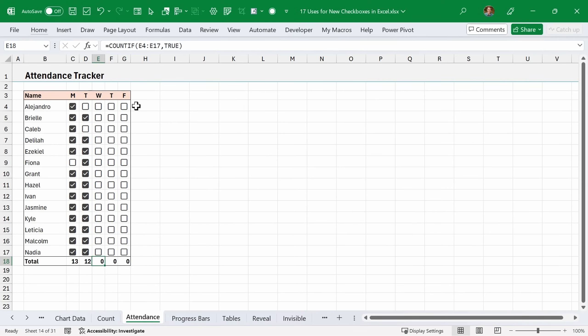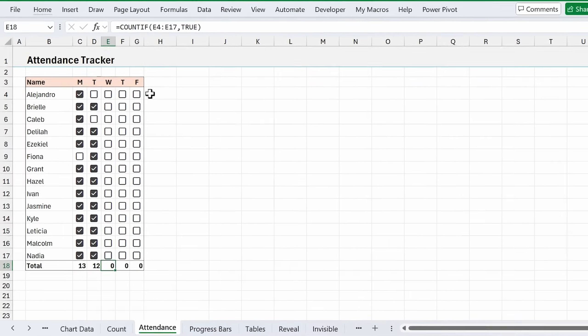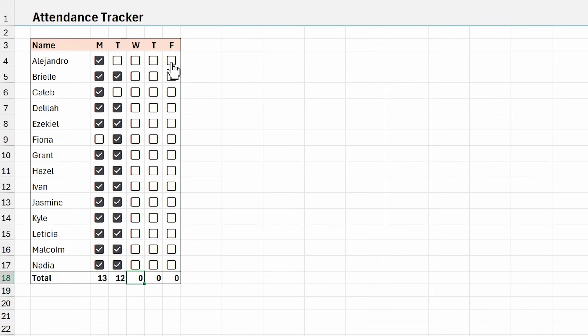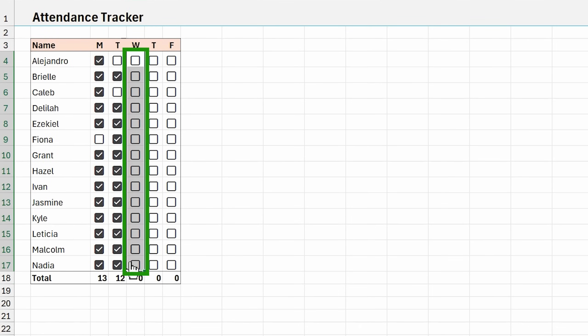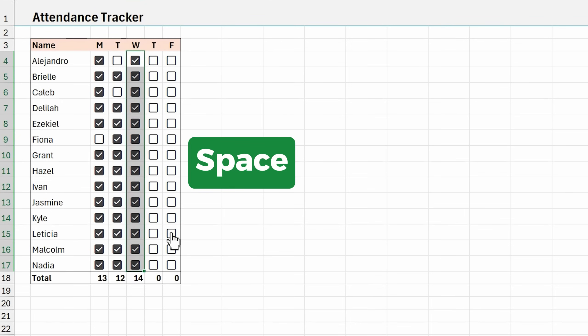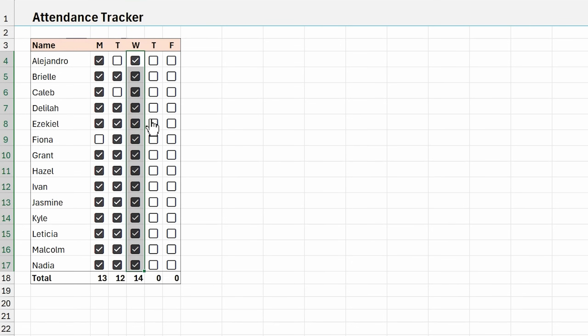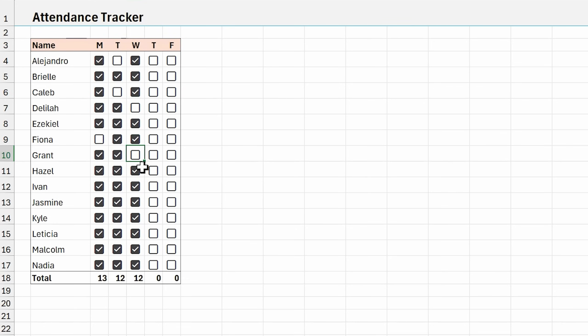Another popular use for checkboxes is an attendance tracker like this. One pro tip: if you're doing attendance, you can select all of these cells that contain checkboxes and then hit the spacebar on the keyboard to check them. You can hit spacebar again to uncheck them. But what I'm going to do is hit space to check them and then as I go through this list, I will just uncheck any absences and this will save you a few clicks.